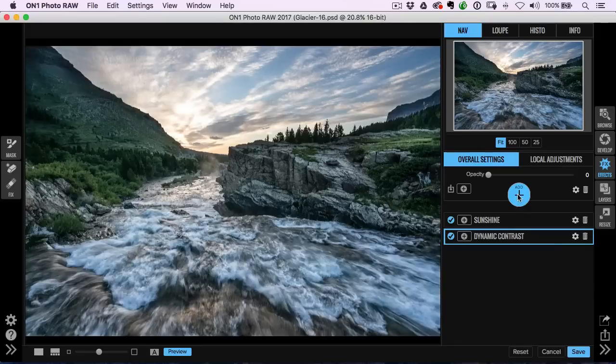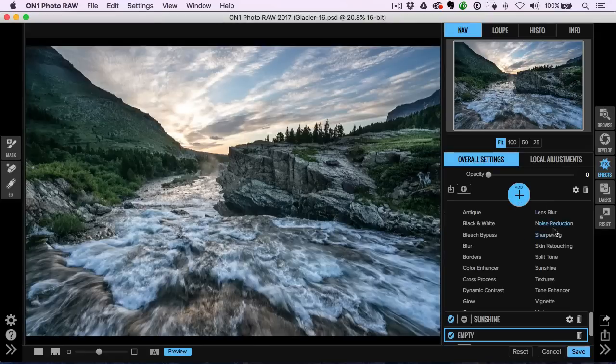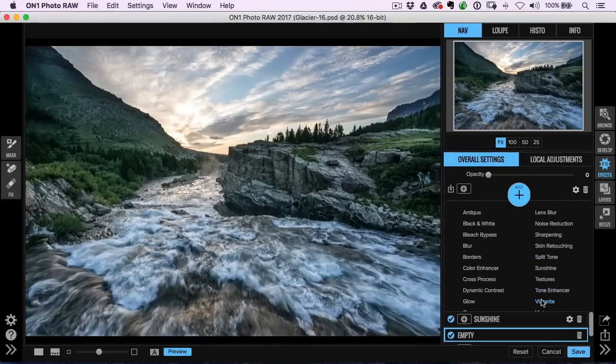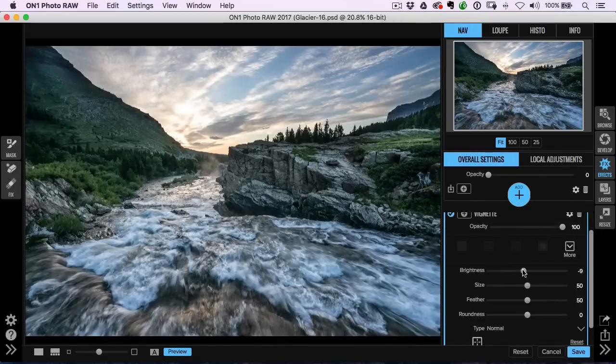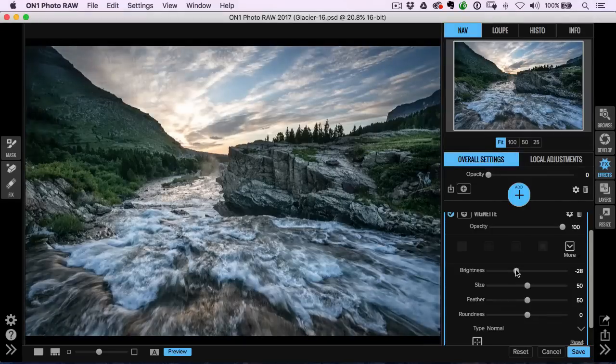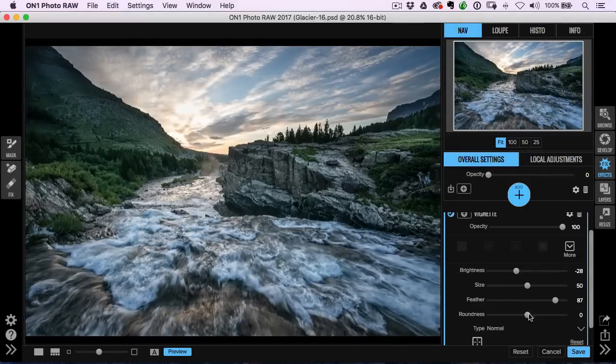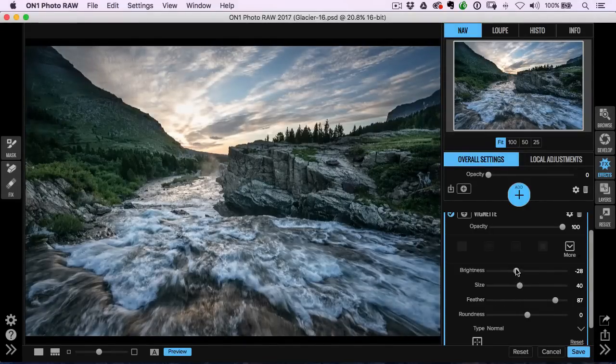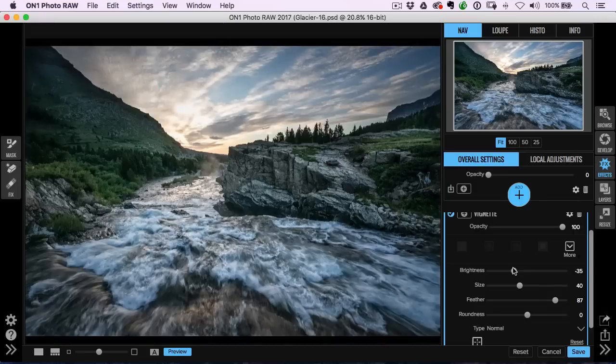I'll finish this up with, how about a vignette? So I'll just drop a vignette on here. You've got all your usual settings here. You can feather it, change the brightness setting.